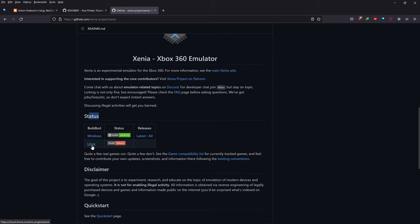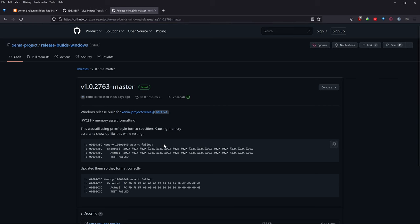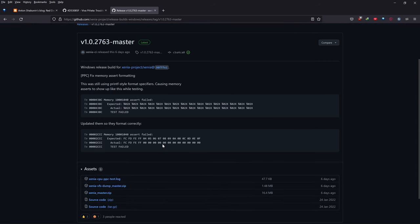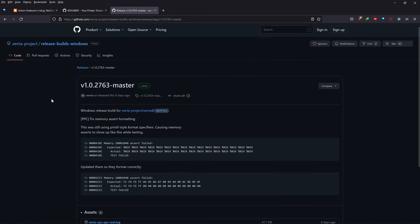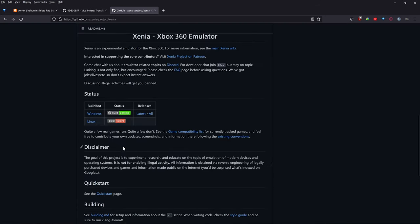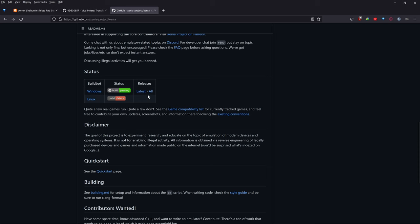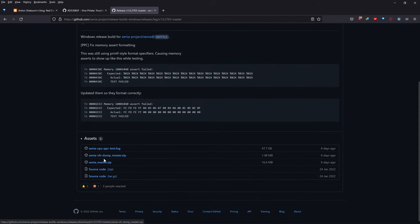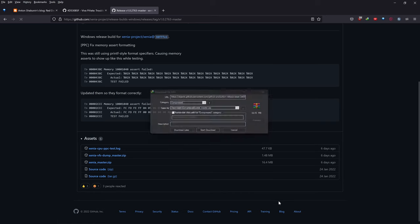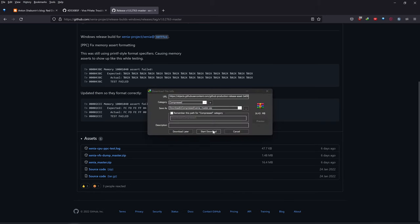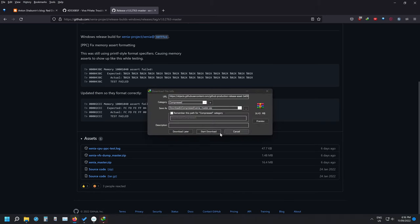I don't think the Linux version is working currently, so this is Windows only — though I think they do have a Linux version, I don't know too much about it. Once you've clicked on the Windows Latest button, scroll down and click on XeniaMaster.zip to start that download.